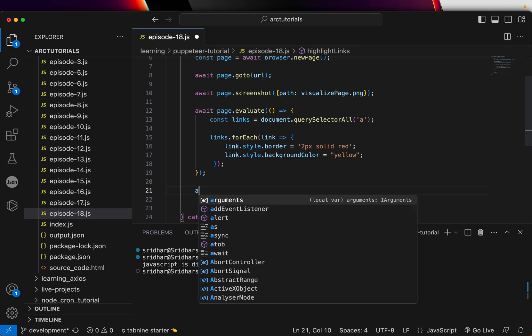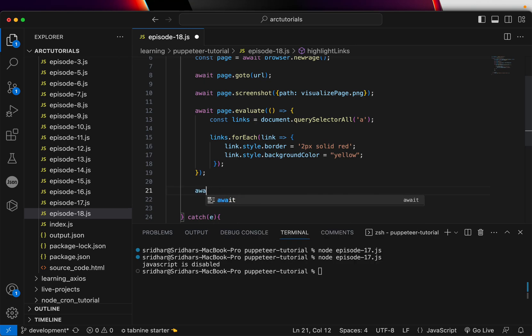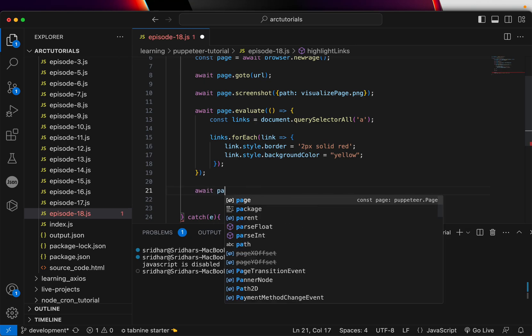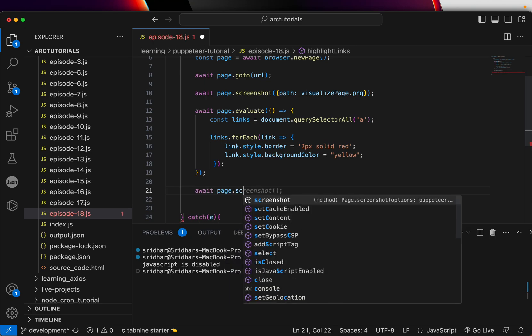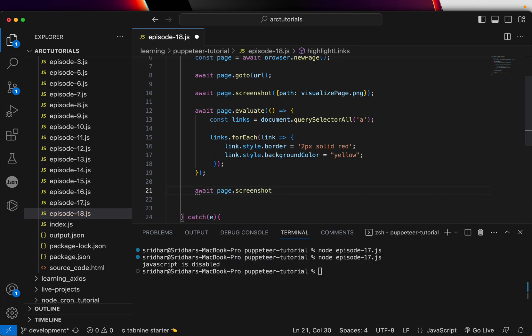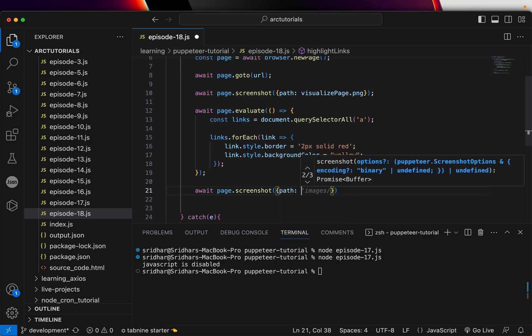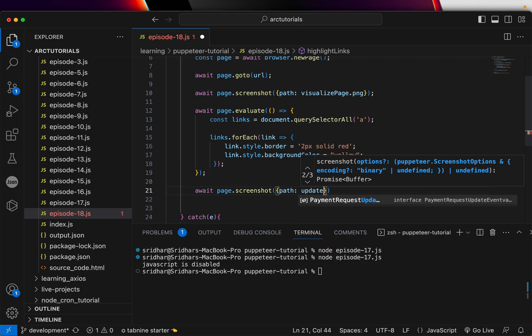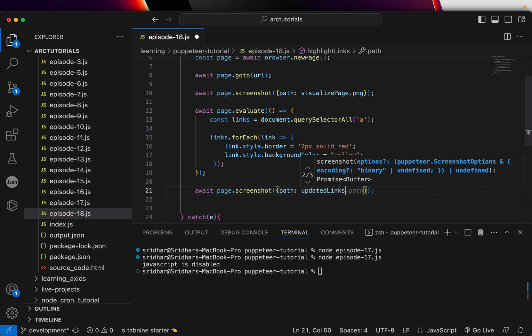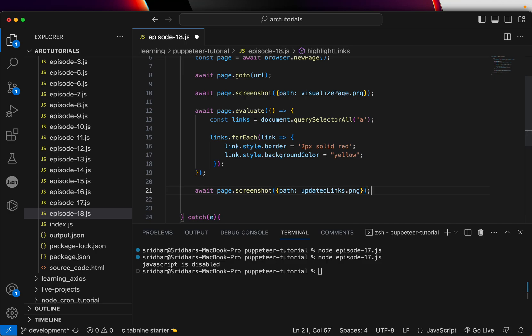And once you have that style, then you can again do a screenshot of it to see the updated page and I'm going to say path updated_links.png. Okay, so that's the one that we will do.